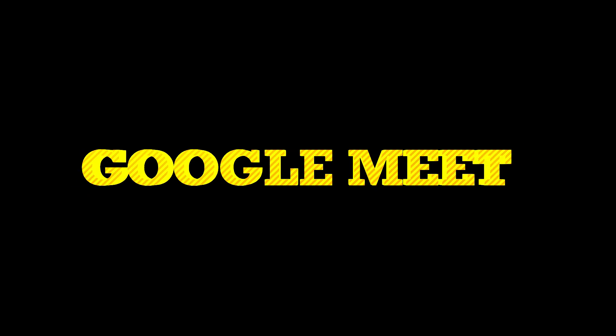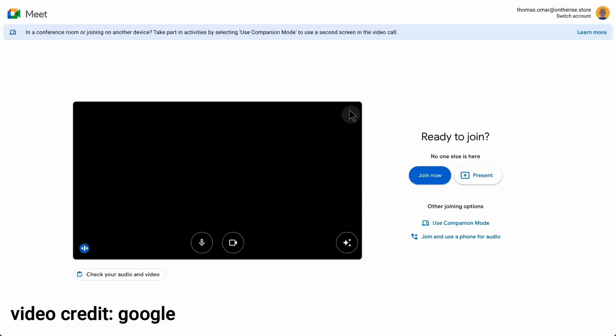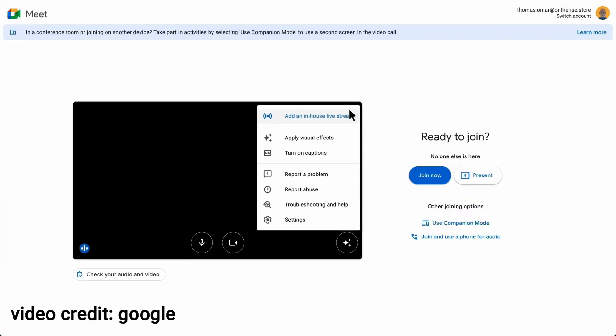Google Meet. For virtual meetings, there's Google Meet. Host and join video conferences with ease, complete with features like screen sharing, real-time captions, and recording options.